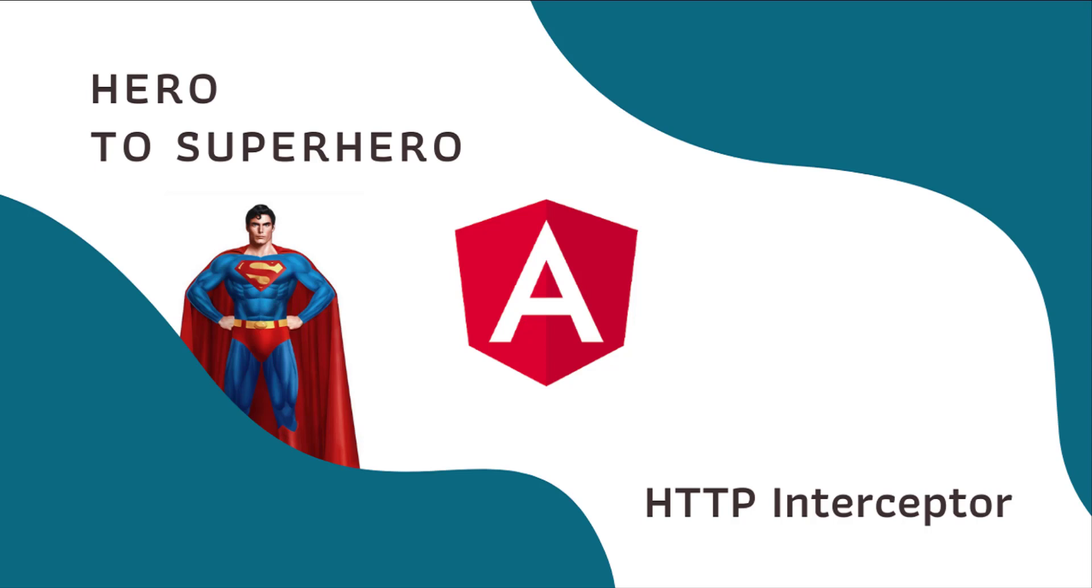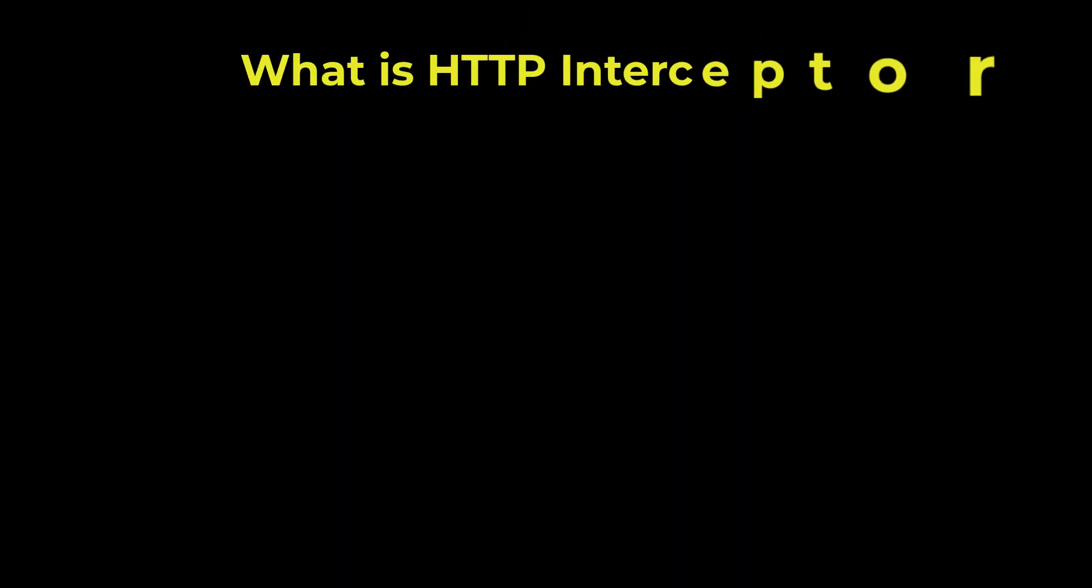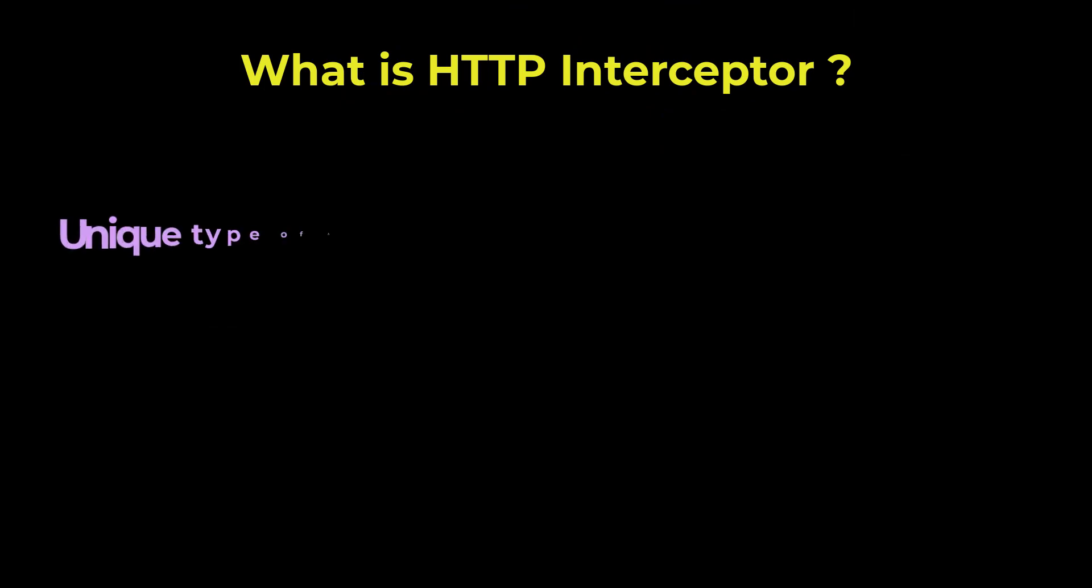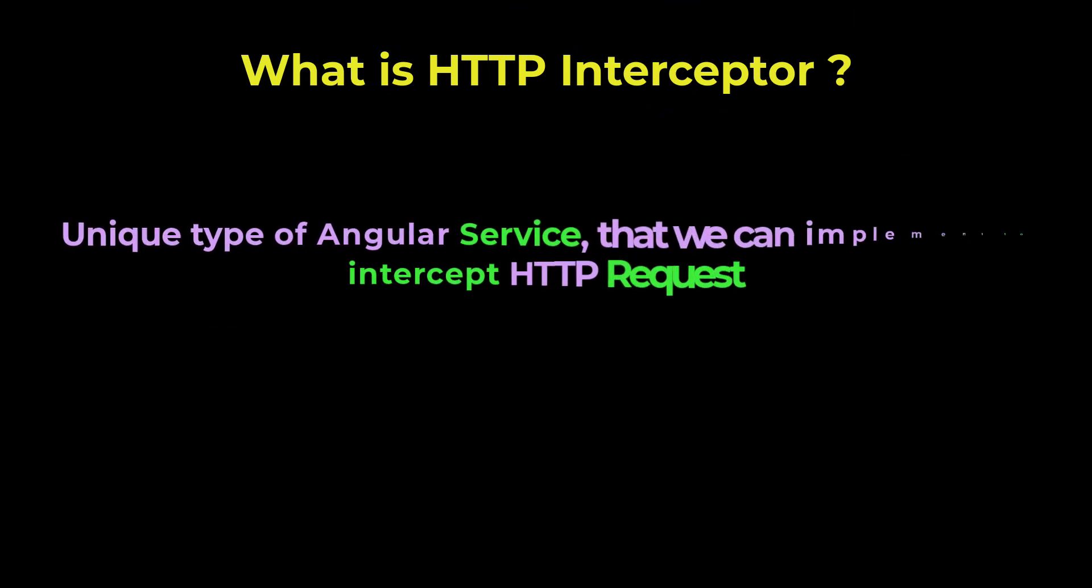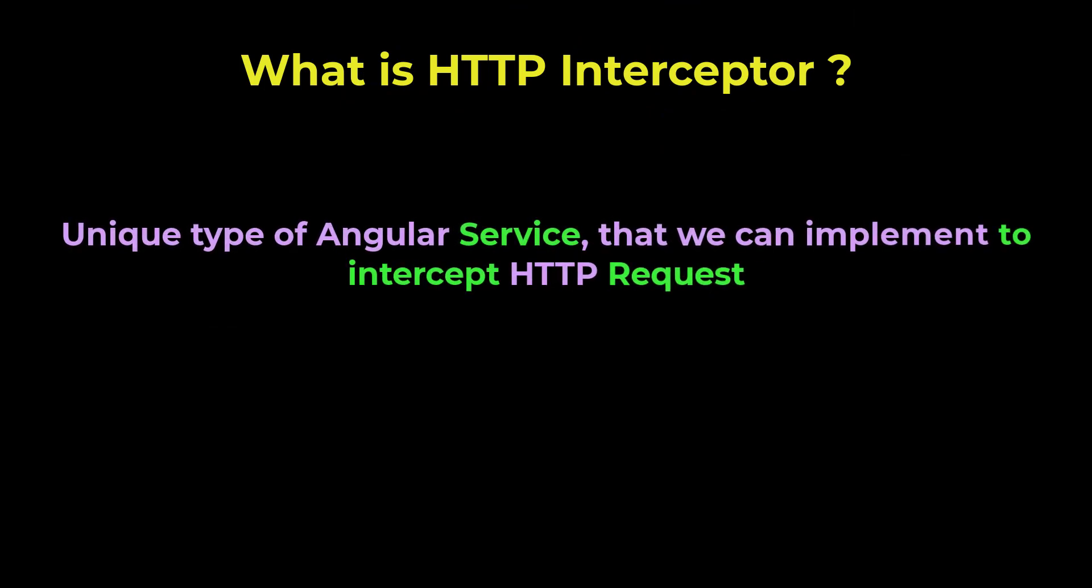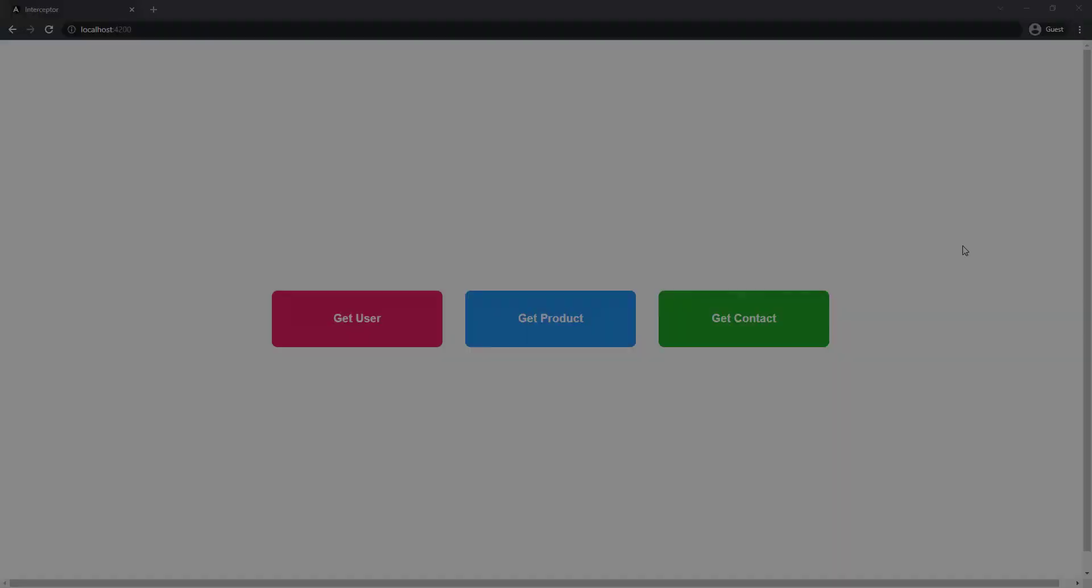In this video, I am going to explain about HTTP Interceptor in Angular. What is HTTP Interceptor? Interceptors are a unique type of Angular service that we can implement to intercept incoming or outgoing HTTP requests using the HTTP client. Let me explain why we need to use Interceptor in our application.